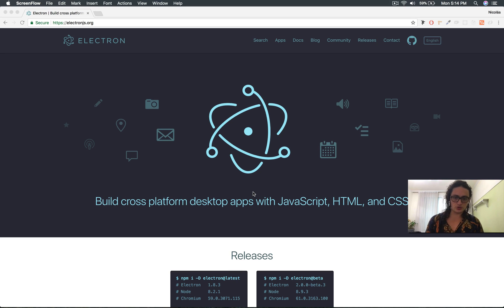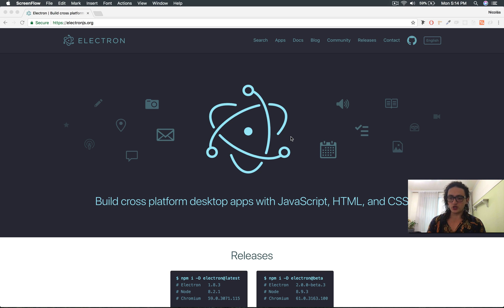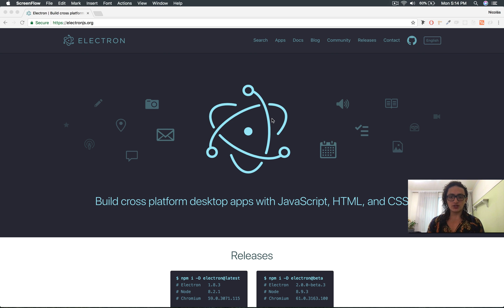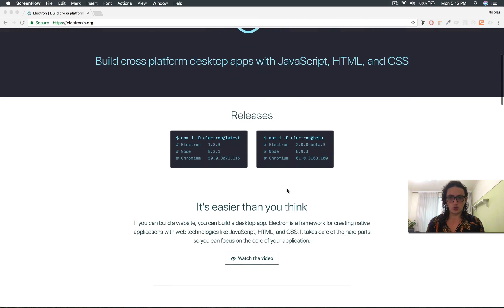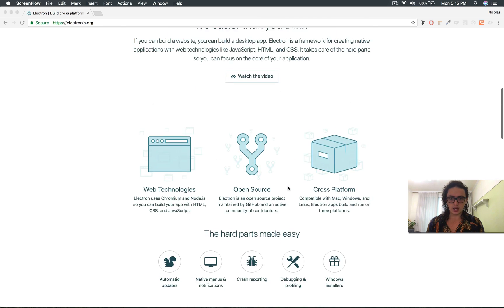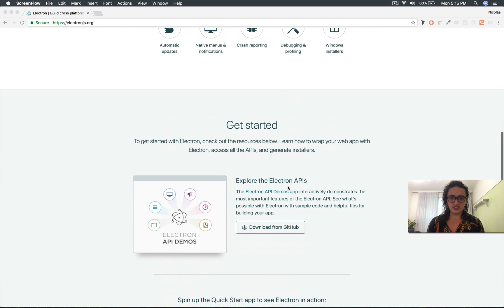As you know, to build this wallet app, we're going to need Electron, right? And if you don't know Electron, Electron is like the best way, and I guess the only cool way to build desktop apps with JavaScript, HTML, and CSS.